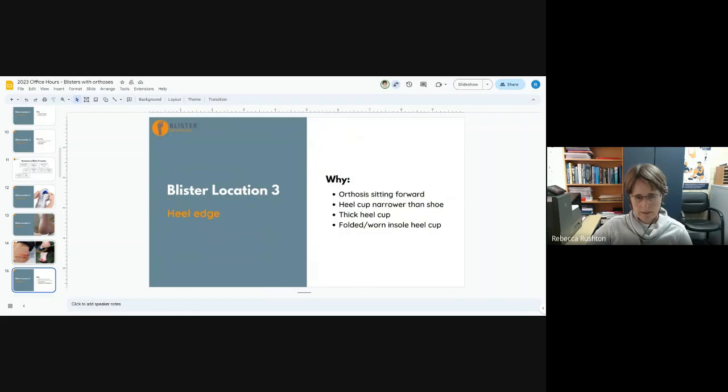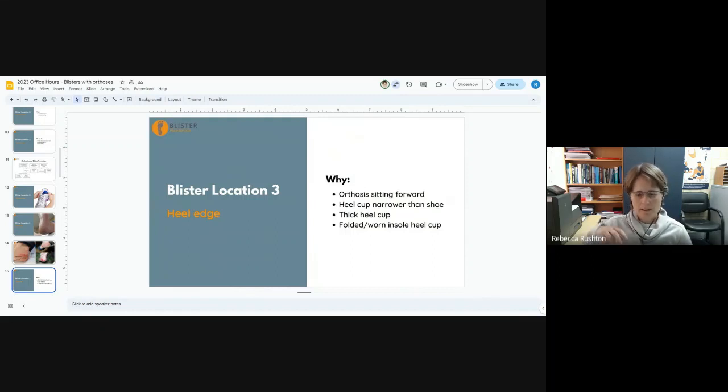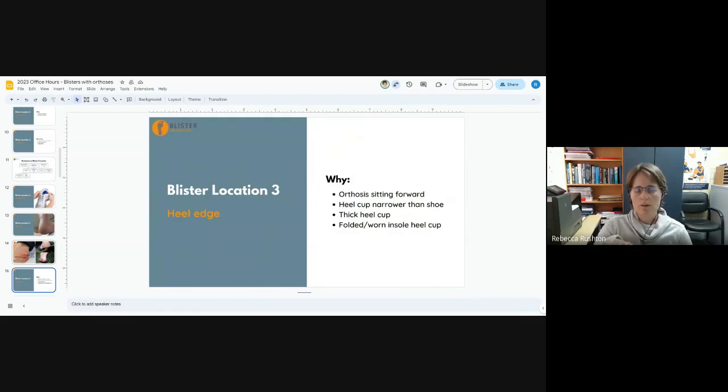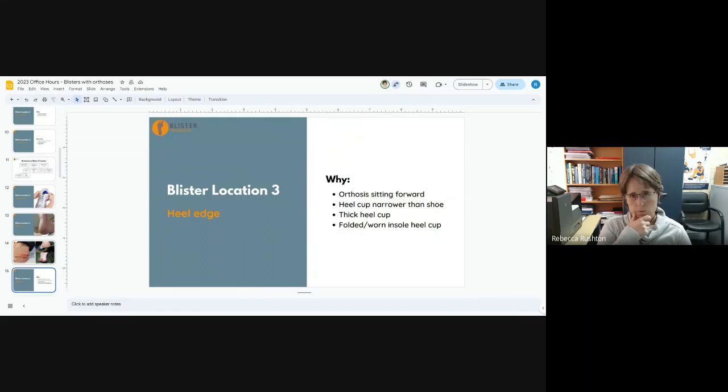Why do we get them? We can get them because the orthotic is sitting forward in the shoe. Once the orthotic settles into the insole, it will just always sort of go there. And if it's in the wrong spot, it can be very difficult to get it back and to make it sit back. So we can't afford for these heel edge blisters to have the orthotic sitting forward at all.